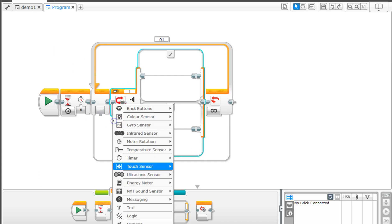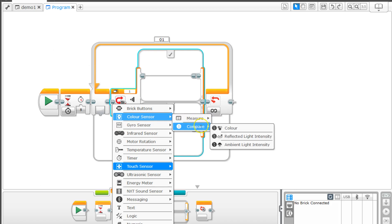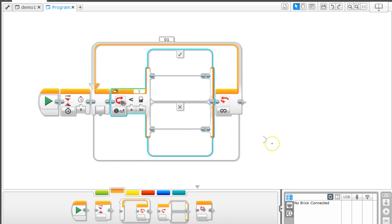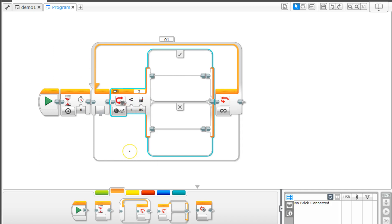We're going to make sure we're choosing to use the color sensor. We're going to compare reflected light intensity. We want less than. Make sure we've got the correct port selected. We're going to have this less than 20, because a black line - this is measuring the amount of reflected light, so black is a very low amount of reflected light.